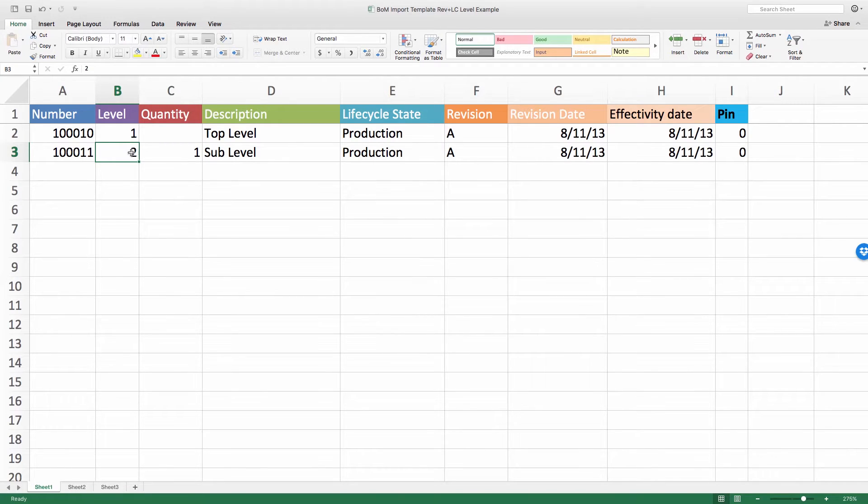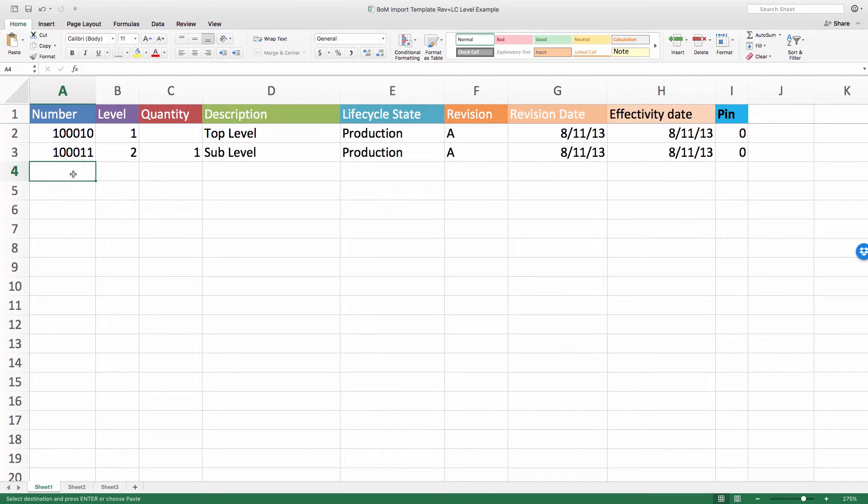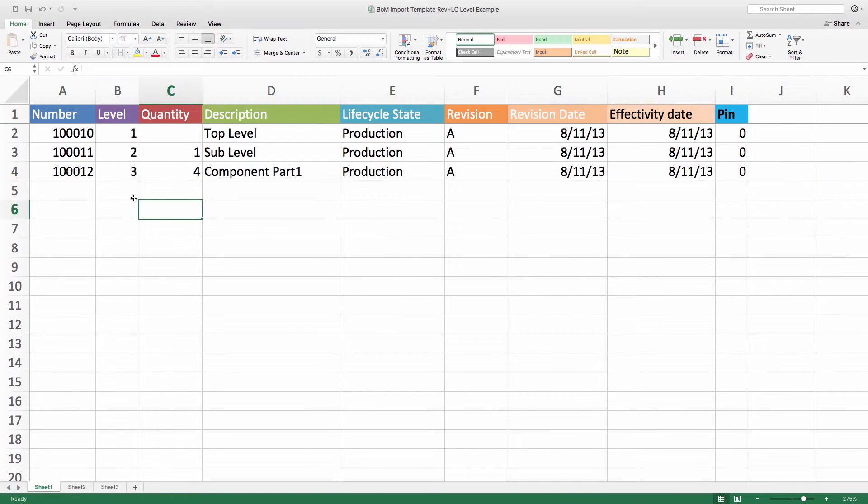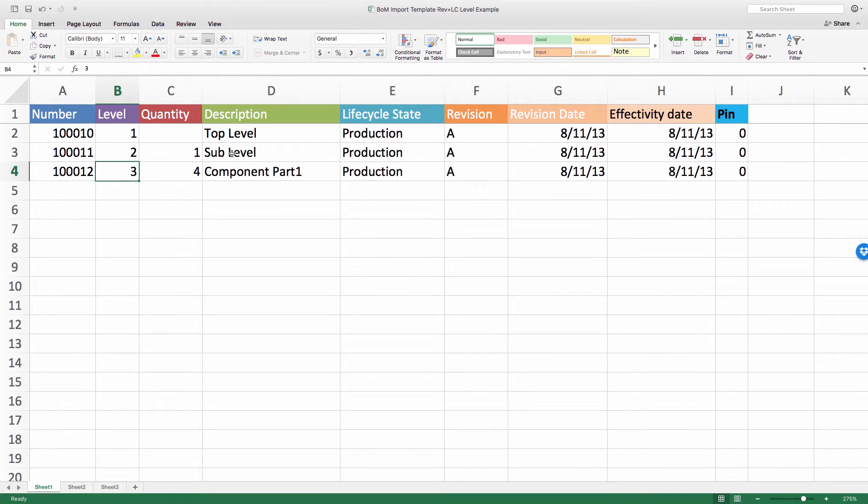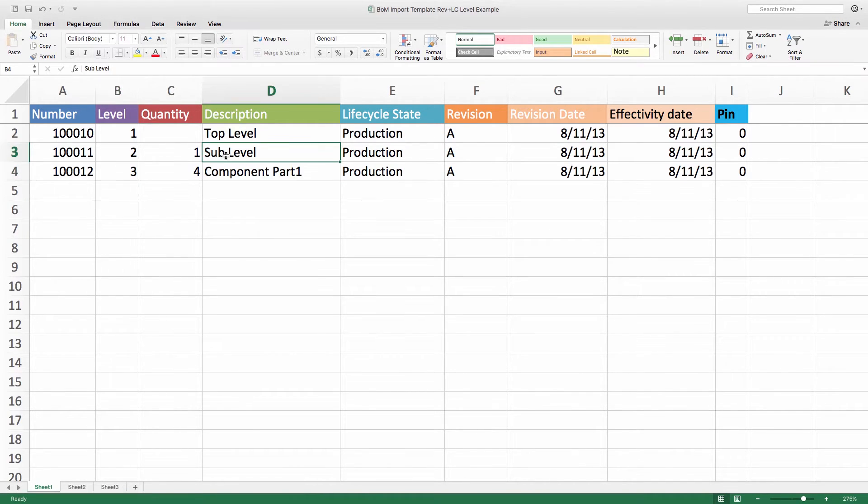So if I were to add another component at this same level, then it would be level two. But what I want to do is I'm going to add a component underneath this sub assembly. And it's the first component. It's part one. There's four of them. It's on level three. So if I want any more components underneath this sub assembly here, then they would live on level three.